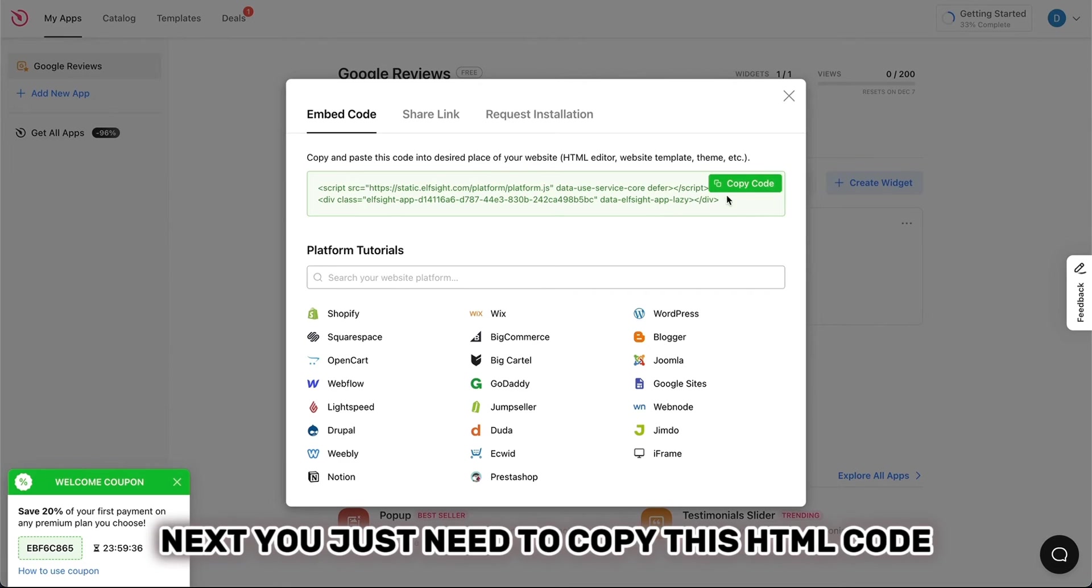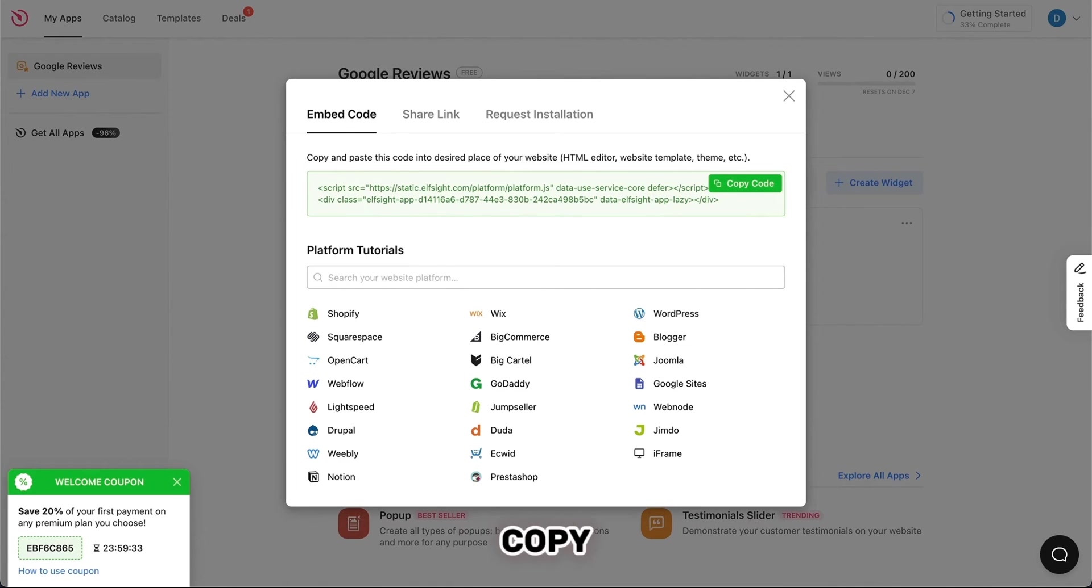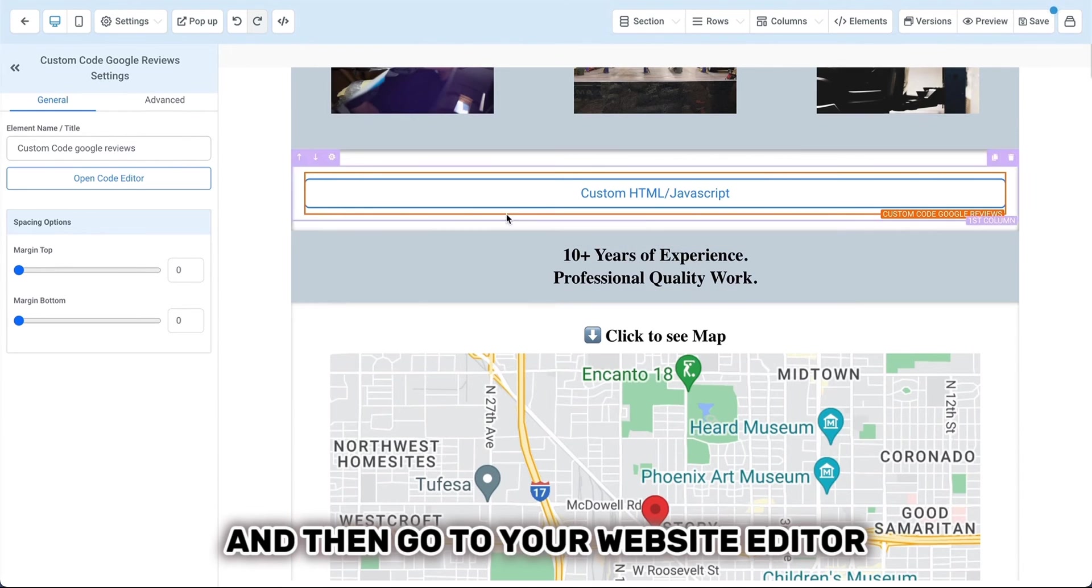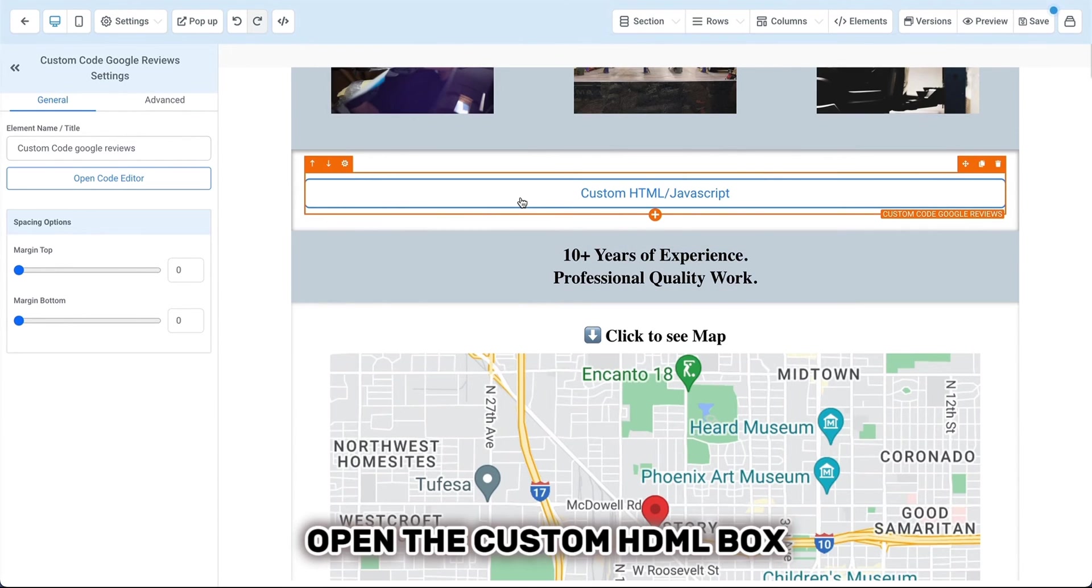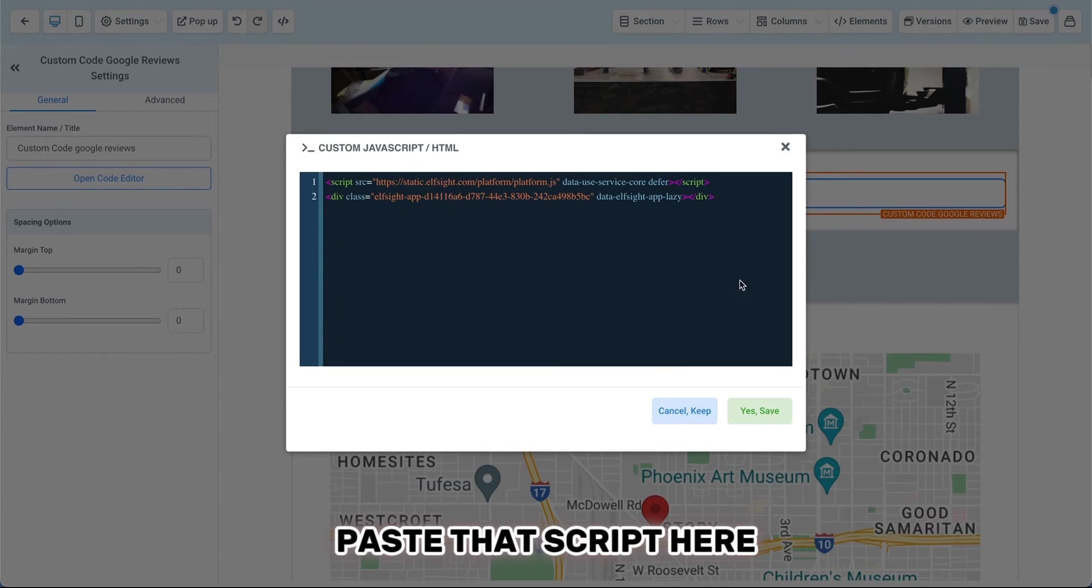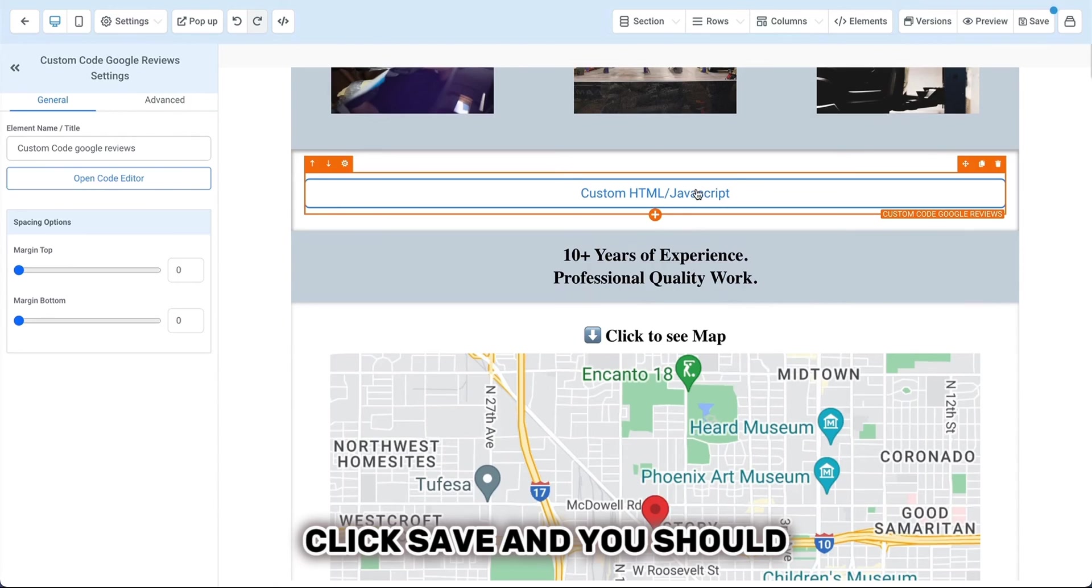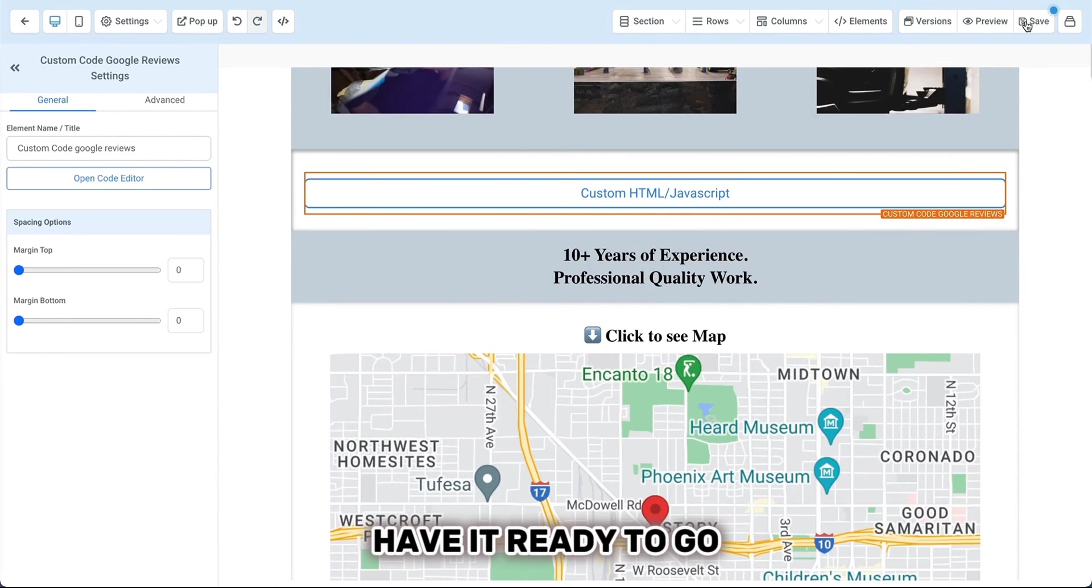Next, you just need to copy this HTML code. Copy, and then go to your website editor, open the custom HTML box, paste that script here, click Save, and you should have it ready to go.